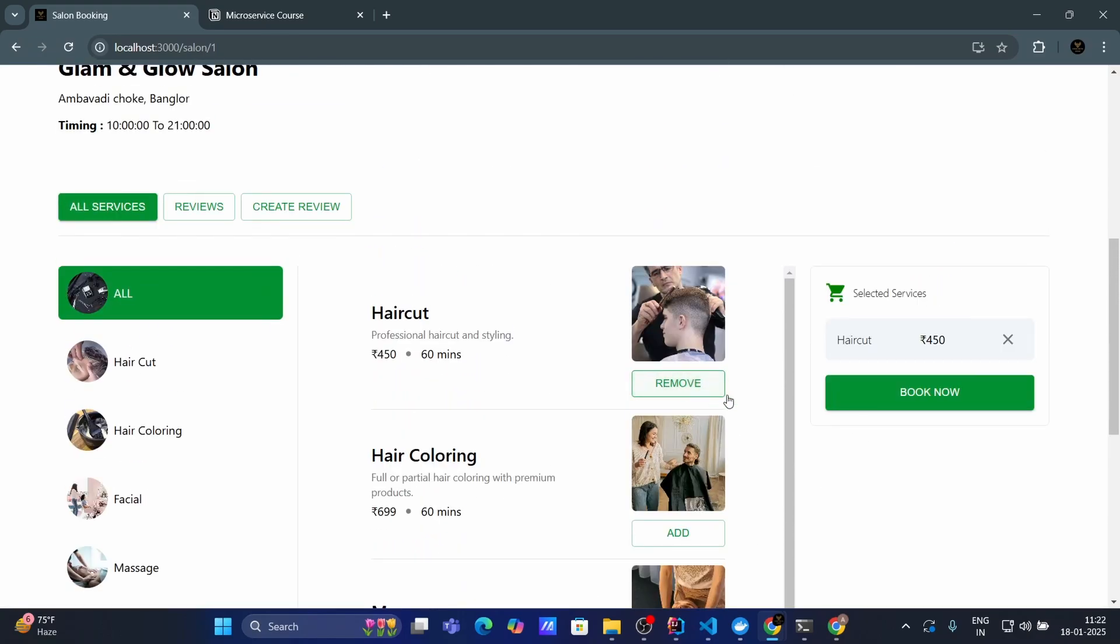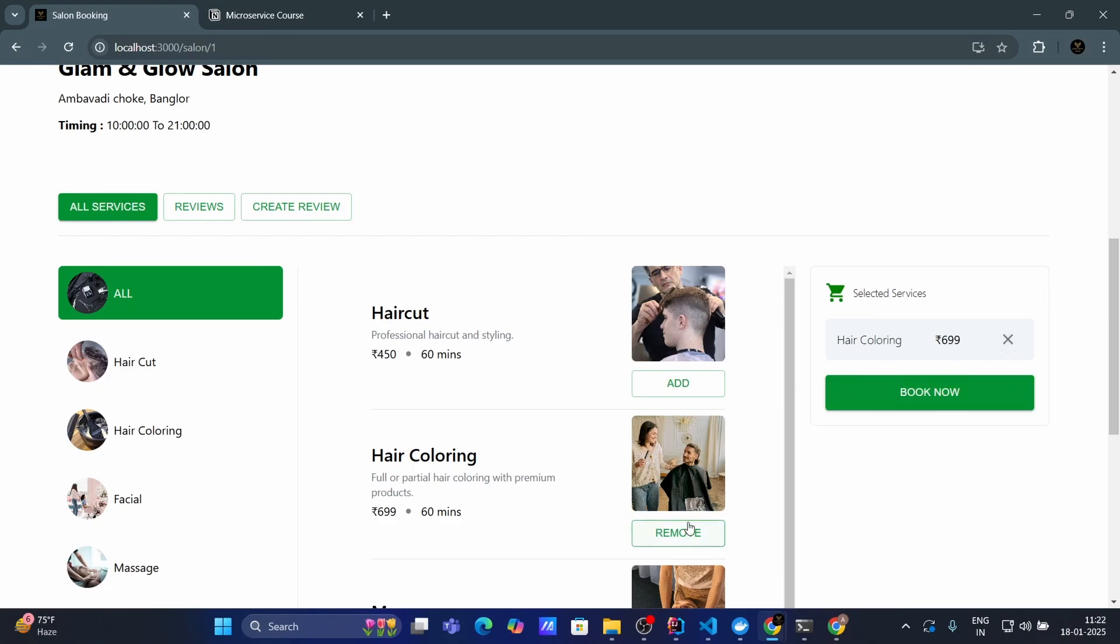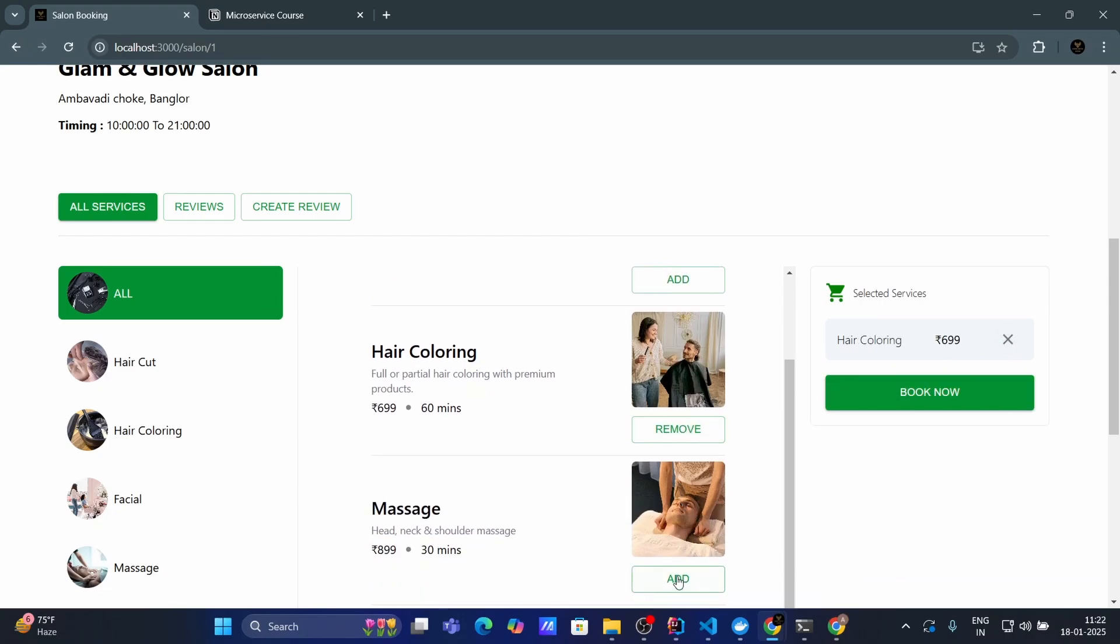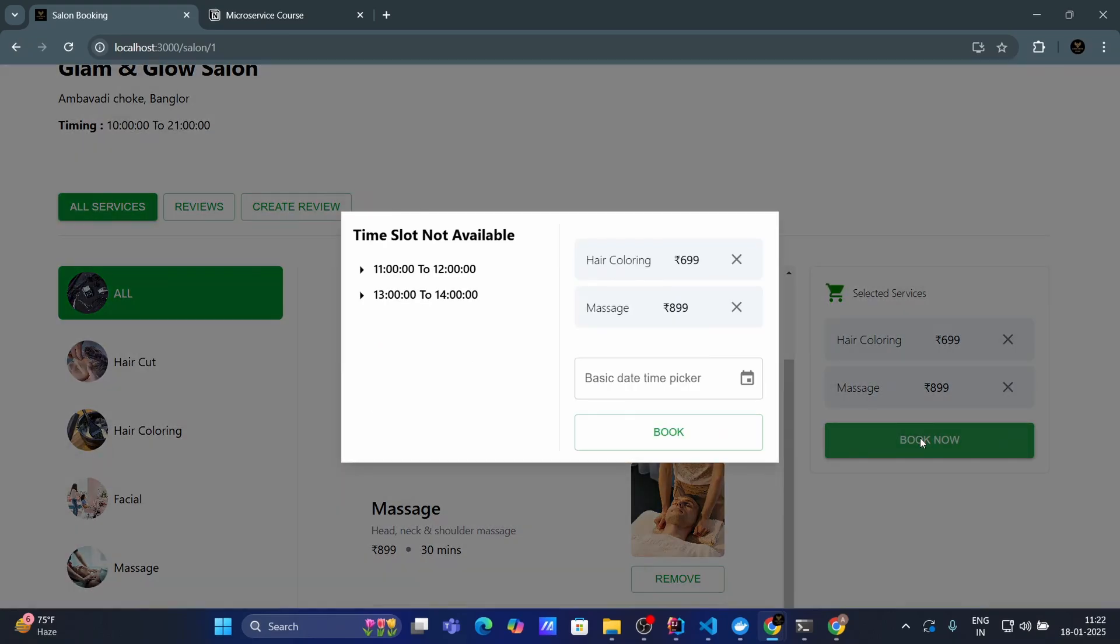And to book this service first I need to add into the cart. So let's click on add cart and you can see now in my cart I have one service. I can add multiple as well and I can remove as well. Let's add this again and go to book now.